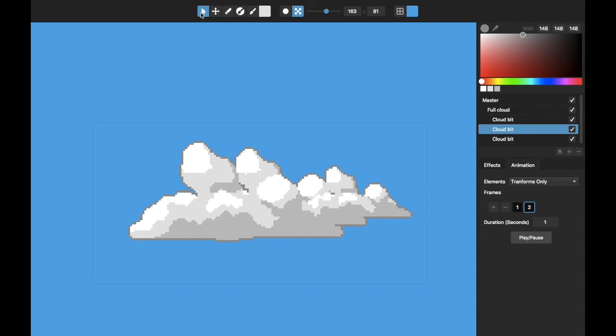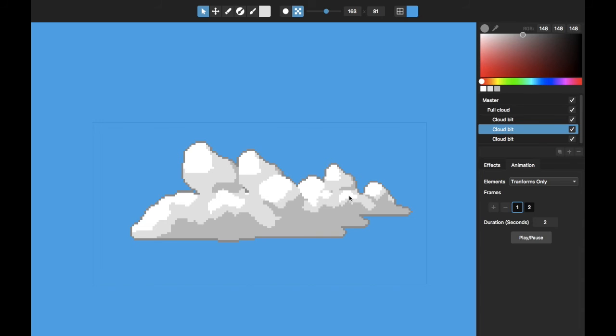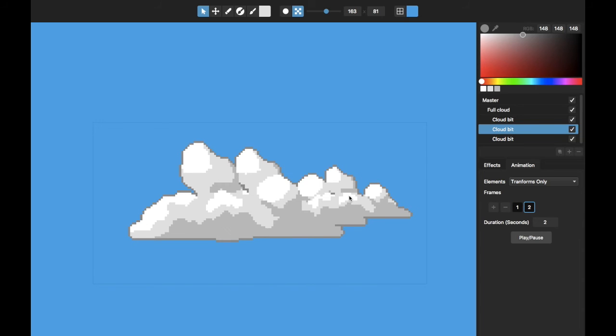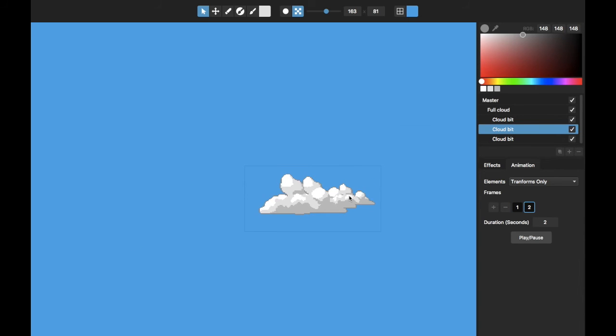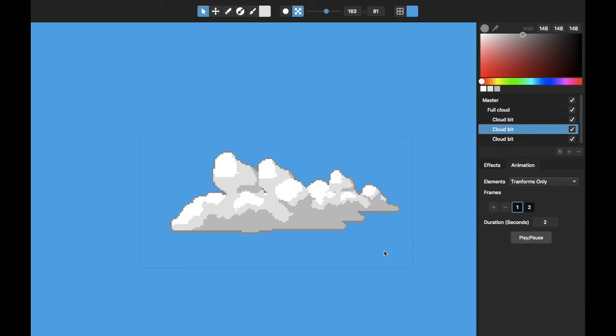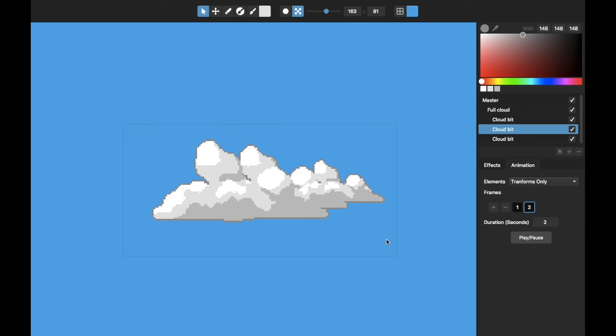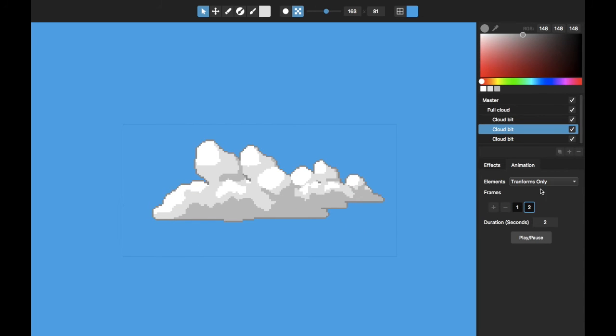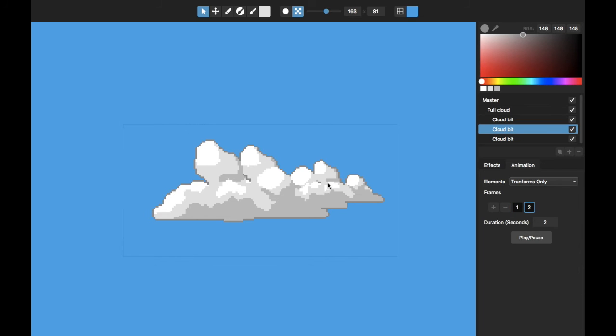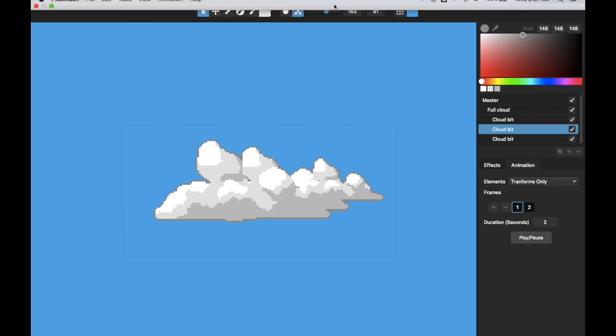And then if I - let me set this animation to two seconds - if I hit play, you can see that the cloud will just slowly sort of evolve over time. Kind of gives that sense of a cloud moving, which is pretty fun. You can add more frames to this if you want to, to make it actually do that.